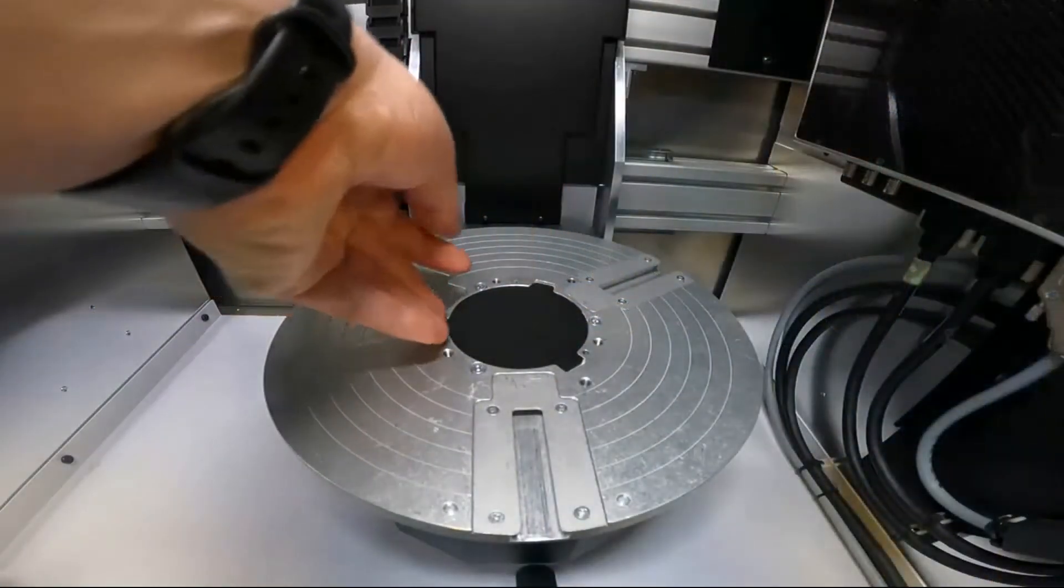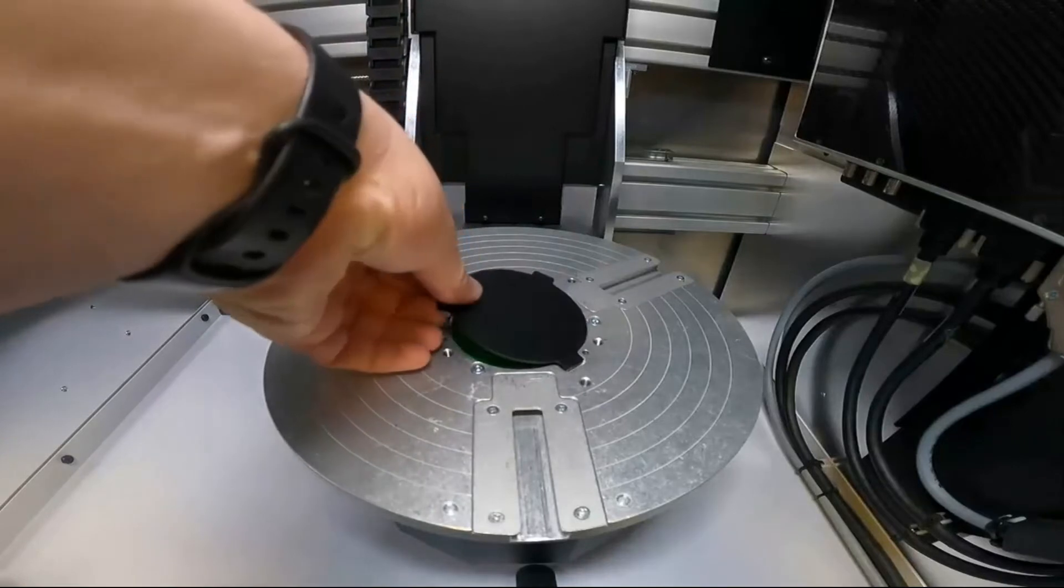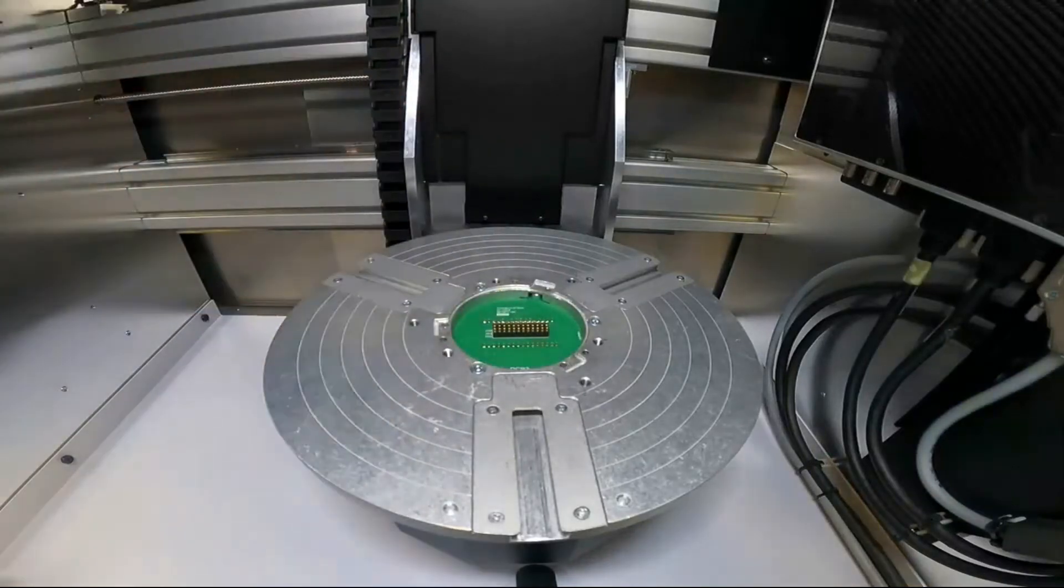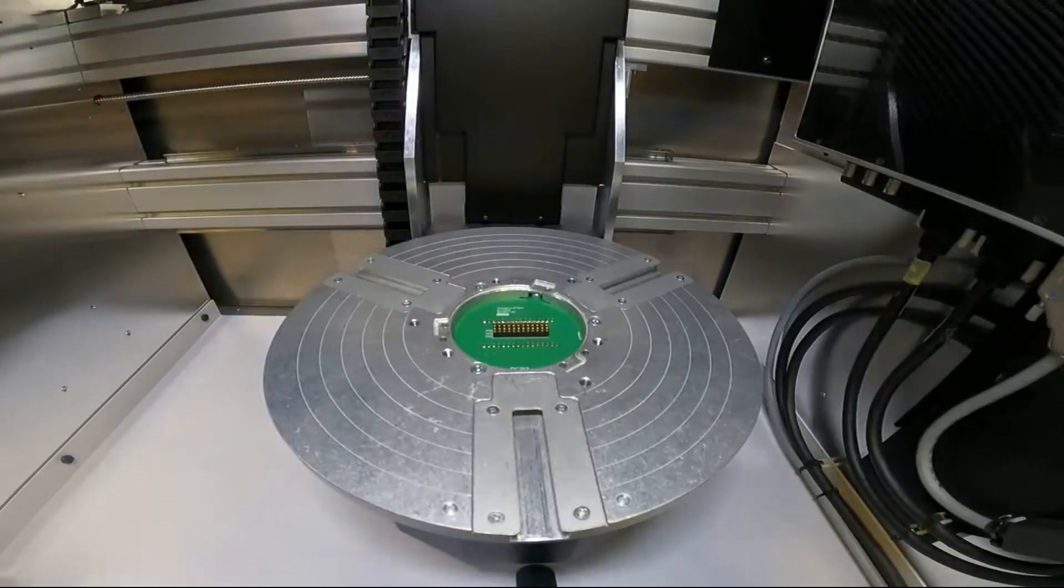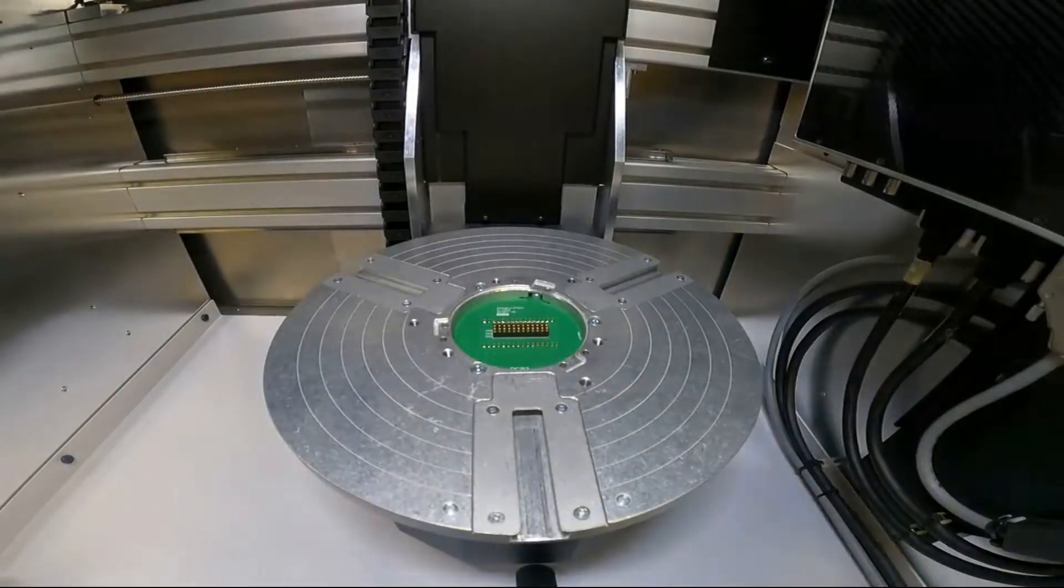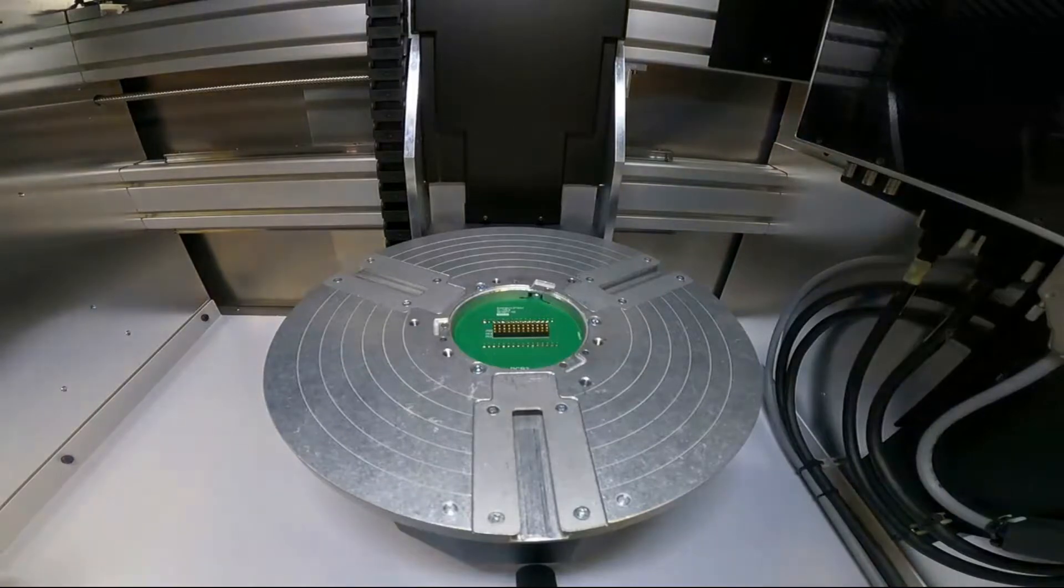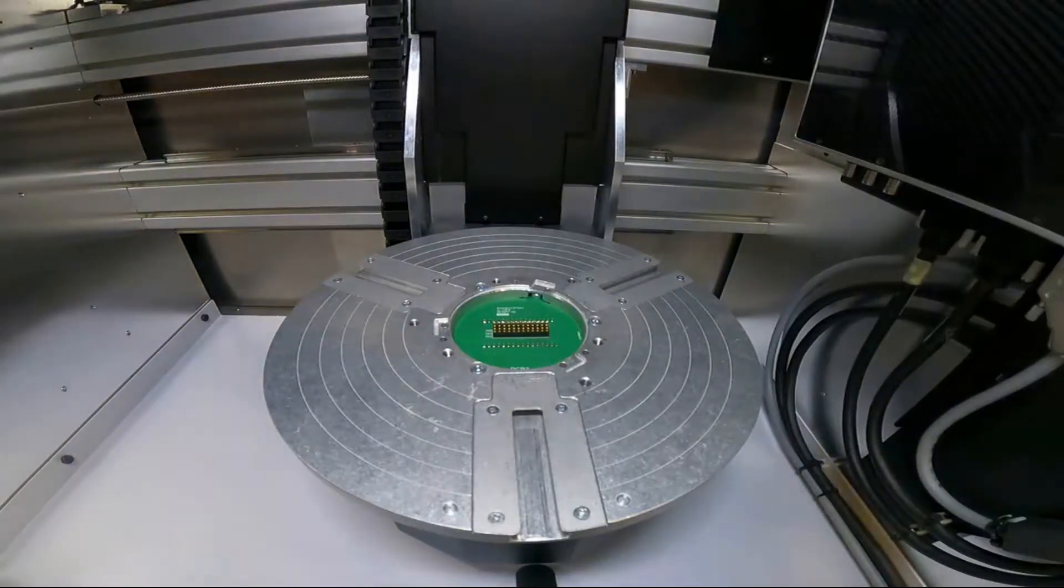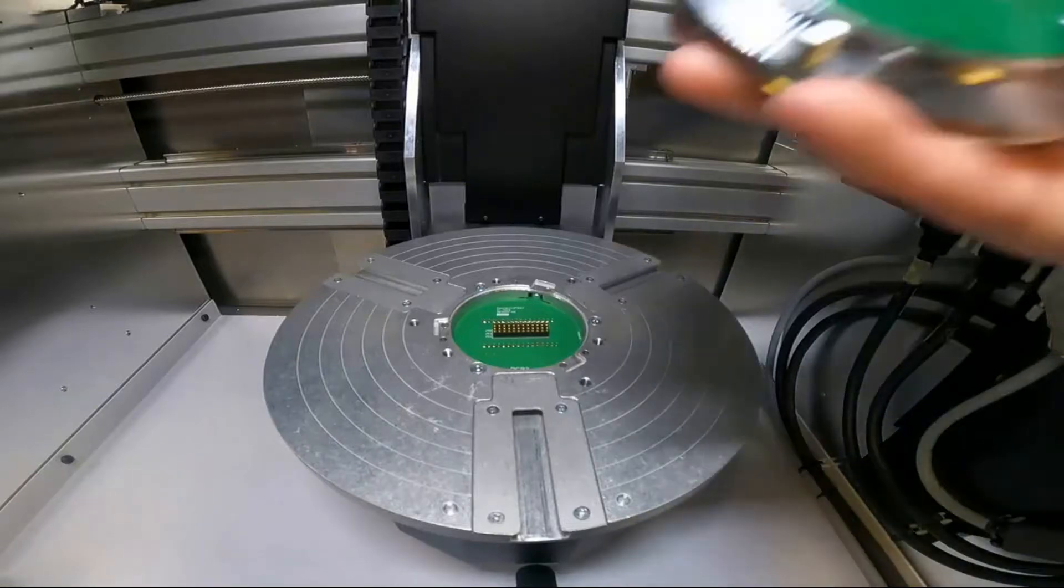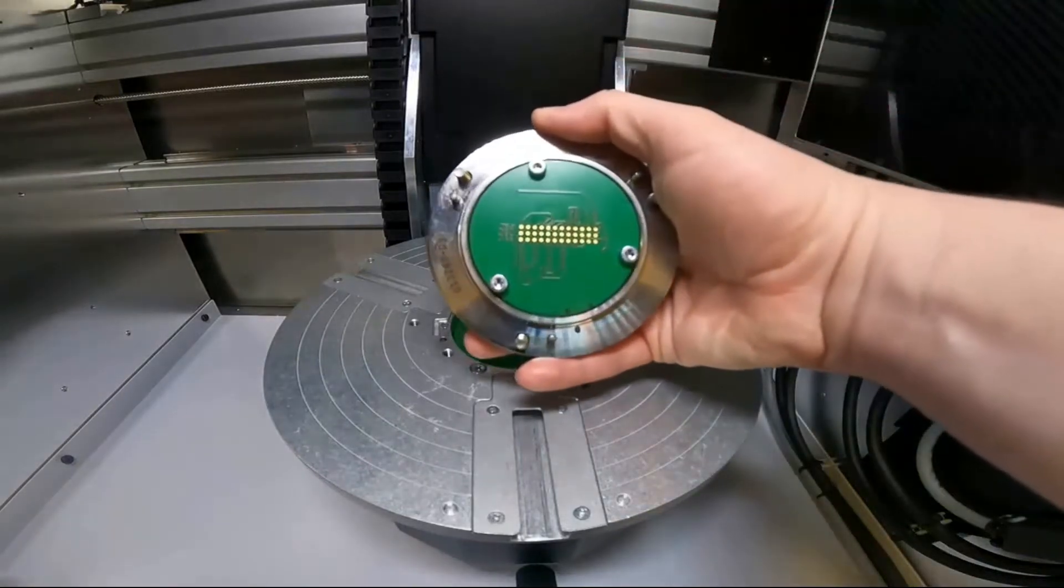Today we're going to be talking about how to insert the different stages on your SkyScan 1273. The first stage we're going to start with is the fixed stage which we use for all of our alignments every month. To put this stage in, first you're going to want the stage in its home position.